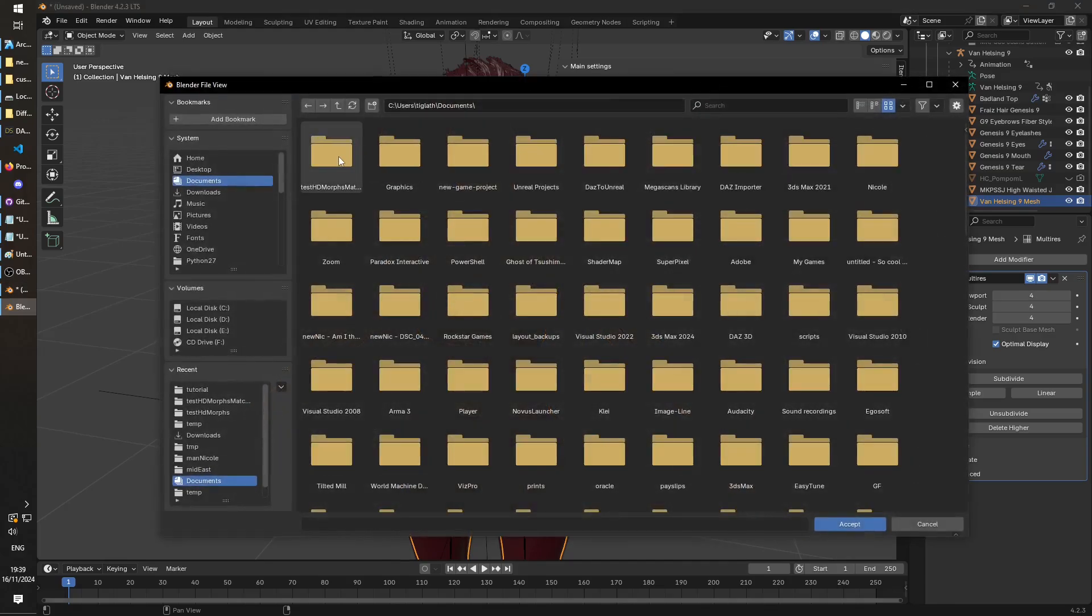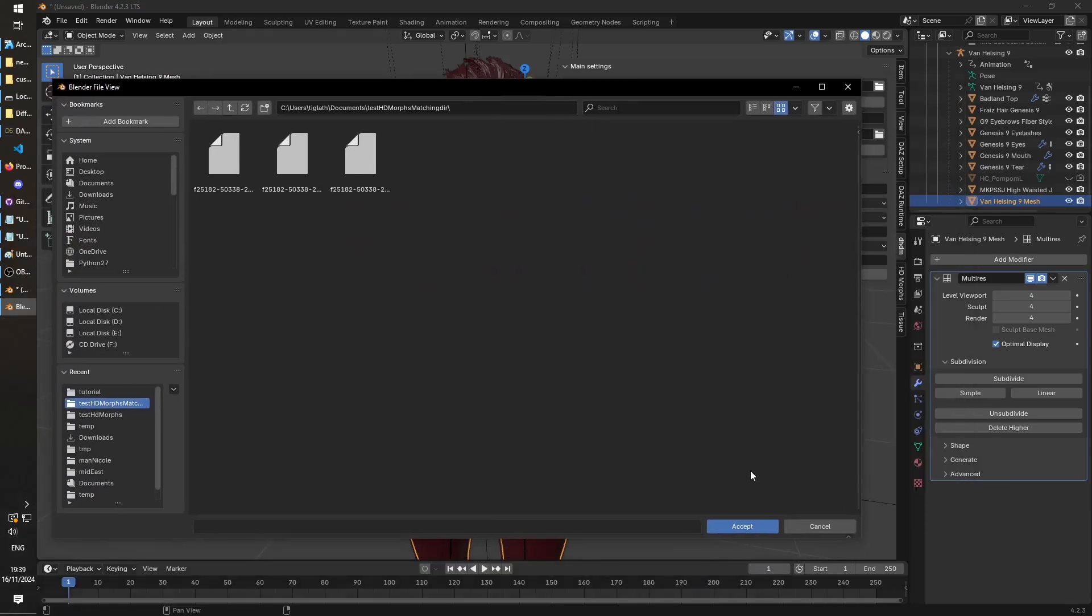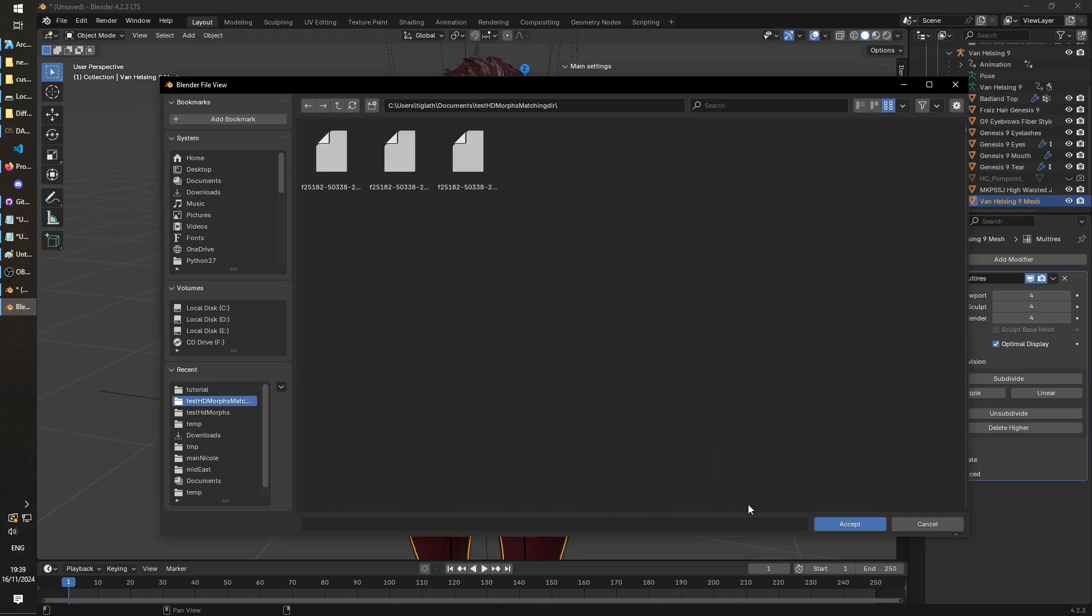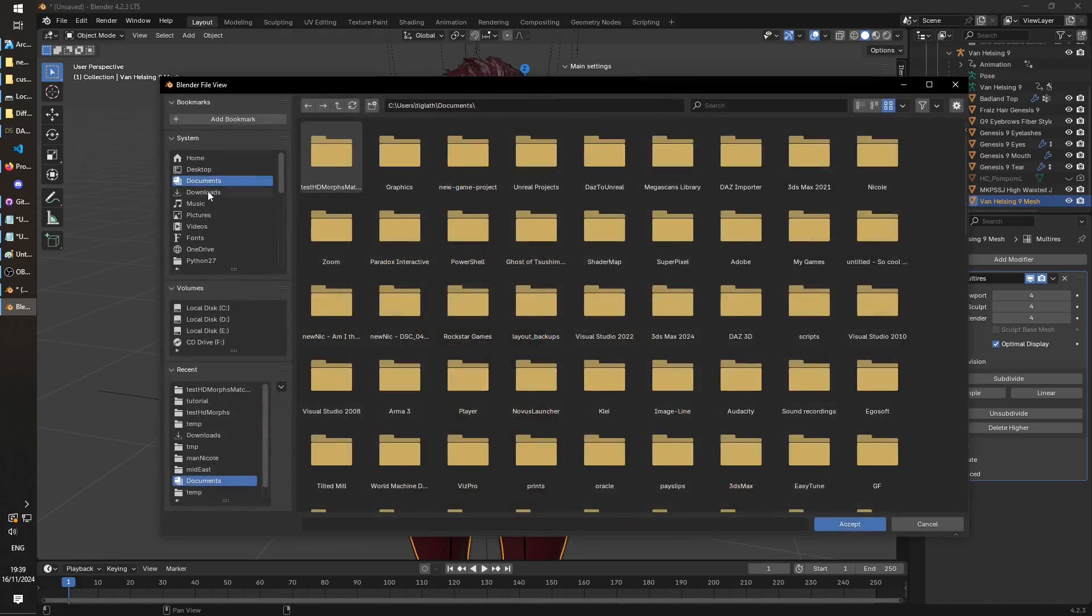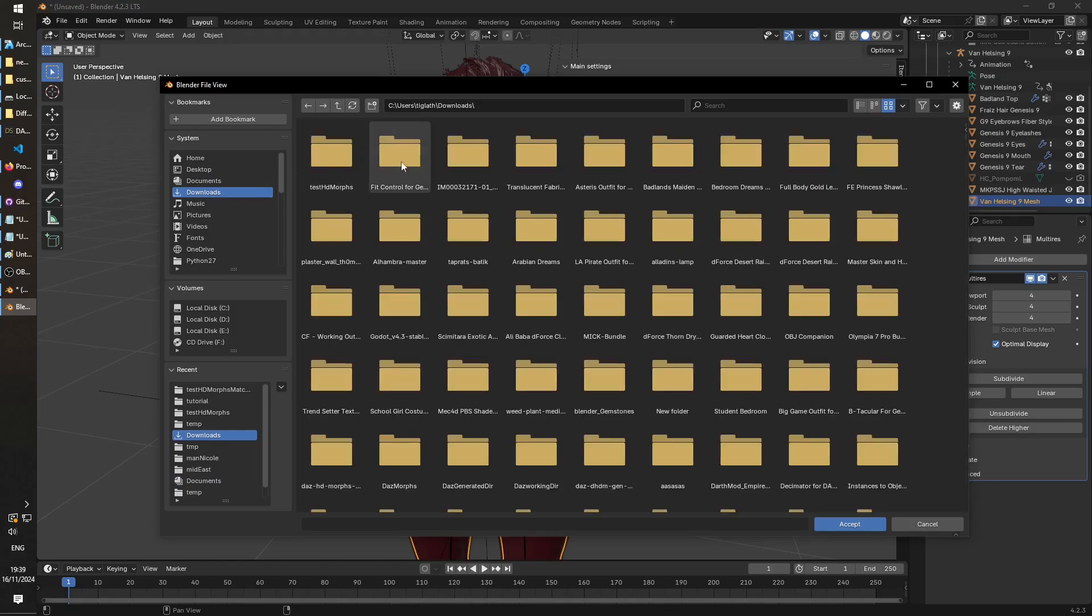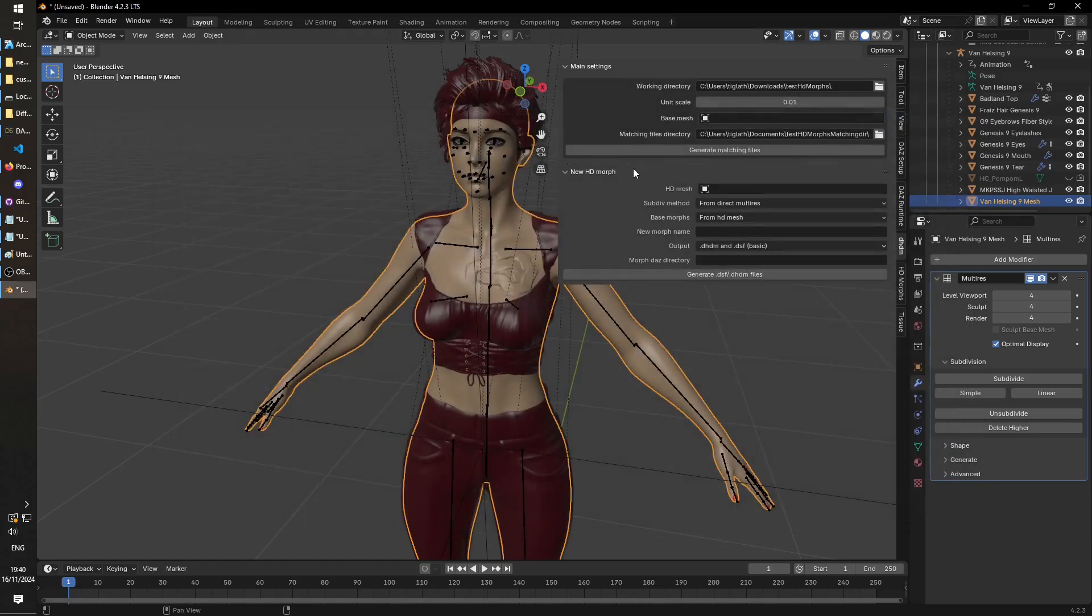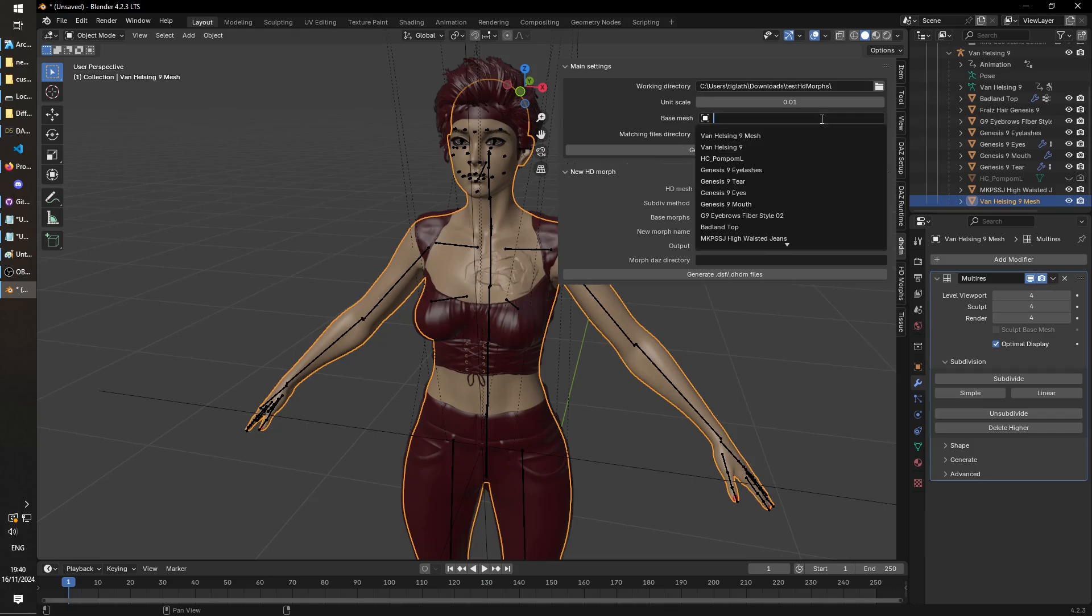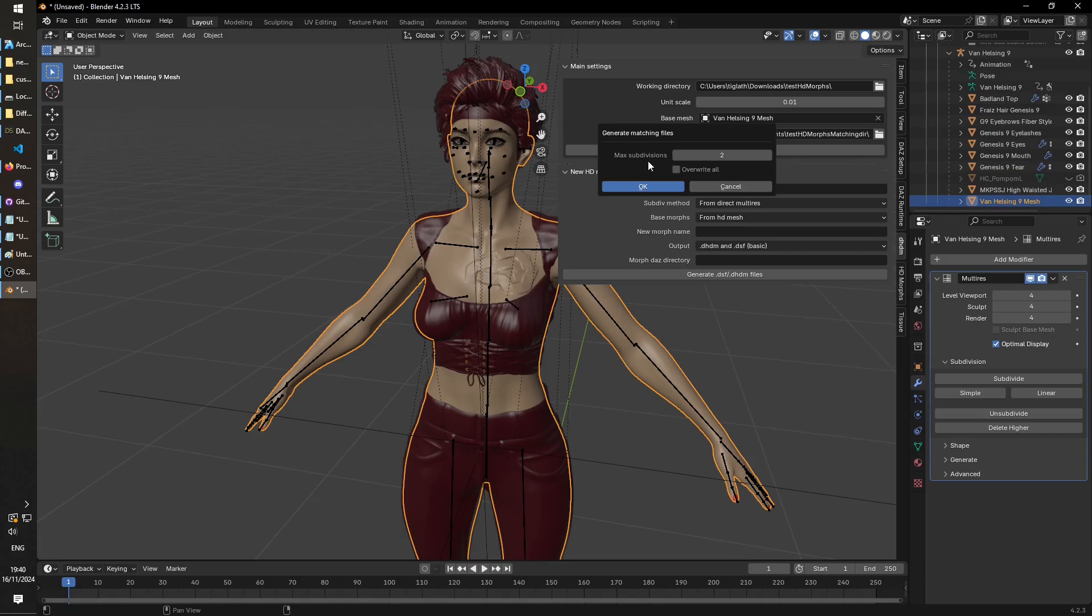Yeah, so these are just in my downloads or documents. You can put this folder anywhere you want. And this working directory is where it's going to spit out the two files that we're interested in. I keep unit scale the same. And base mesh, we're going to put your character's mesh, in my case Van Helsing. And we're going to click generate matching files. In my case I've used four subdivisions, so I think that's what we're going to use here. And we'll say overwrite.